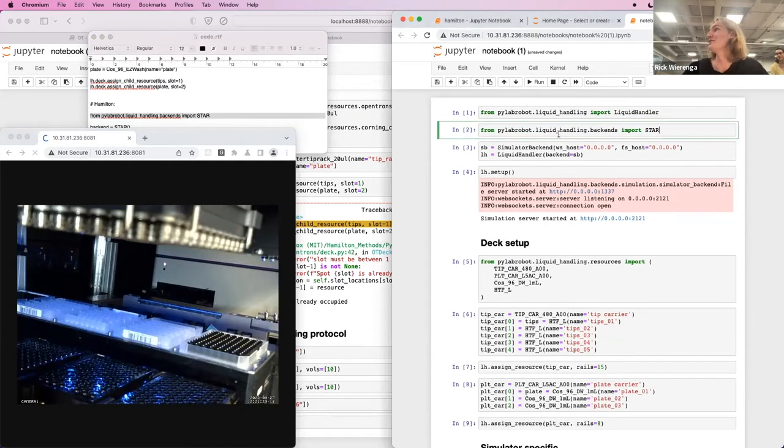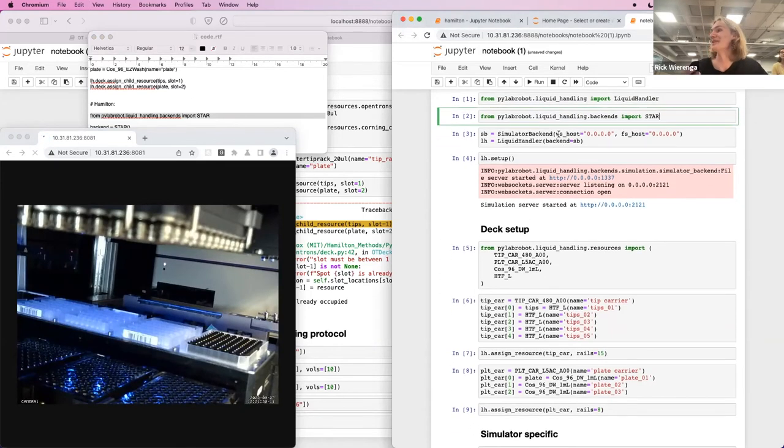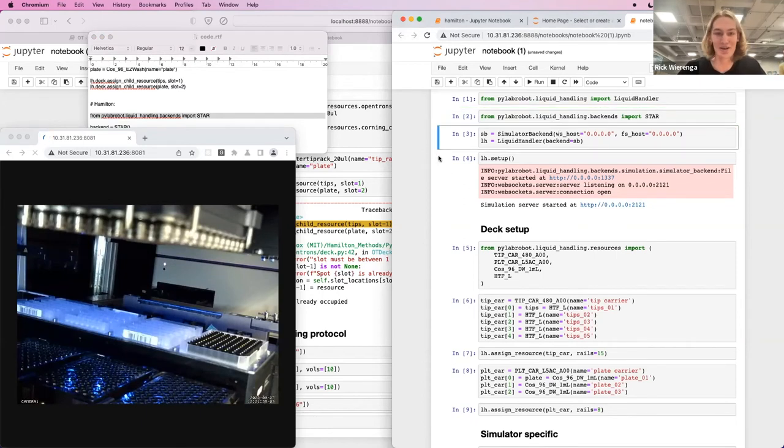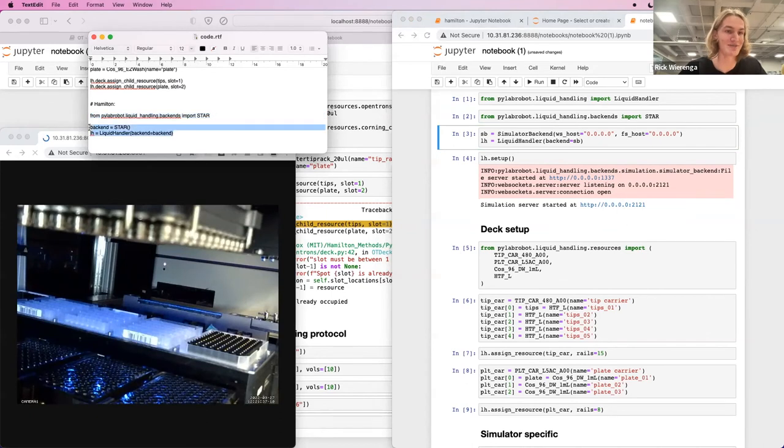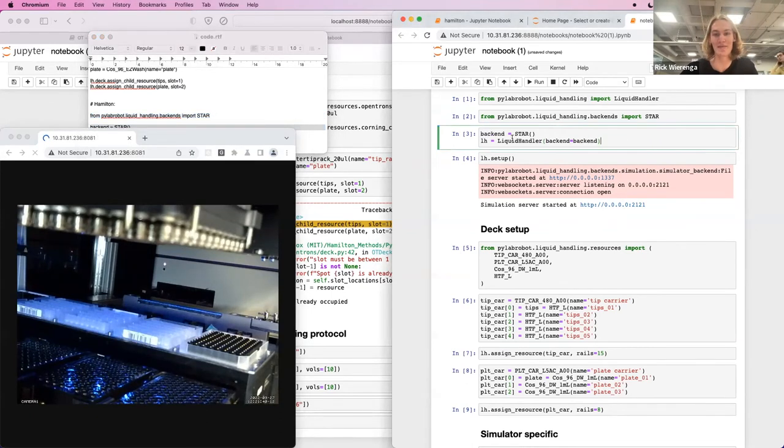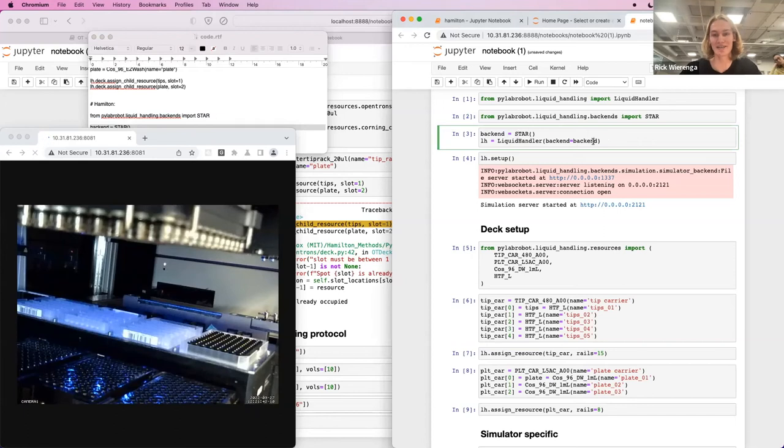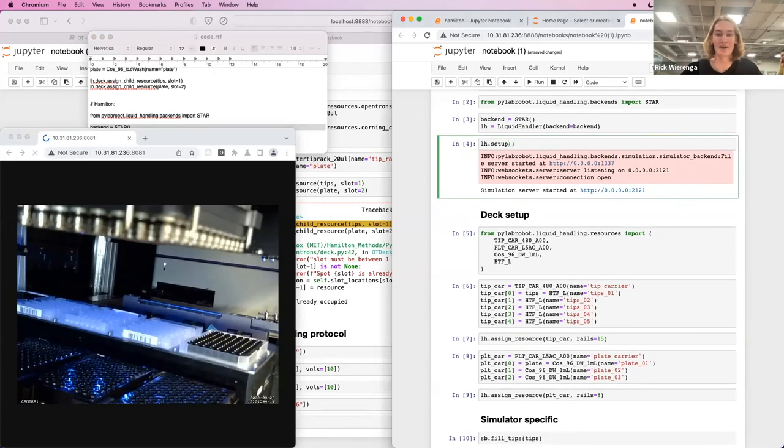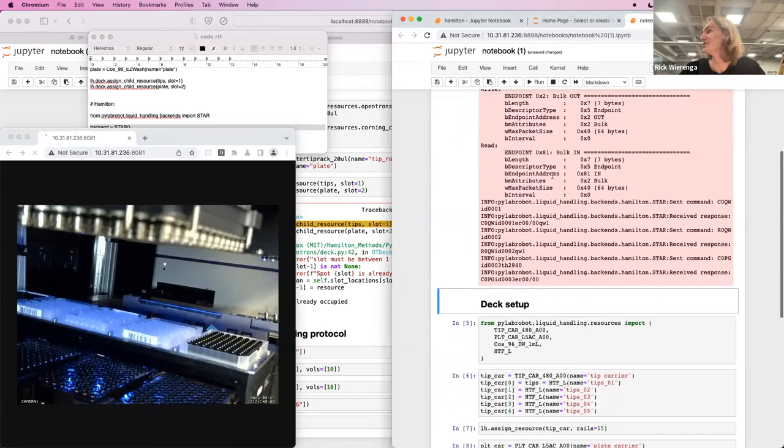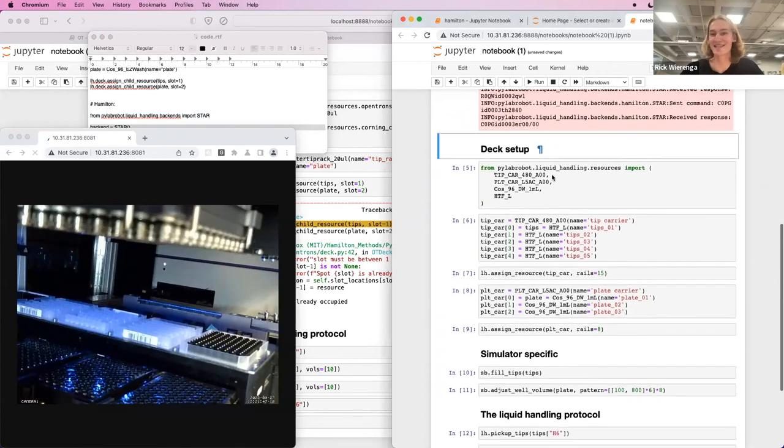In the future, we'll make the simulator work with OpenTrons to provide a better integration. So just import STAR, which is the model of the Venus robot that we use. And then create a backend called STAR and pass it to the liquid handler. And then call setup, which displays some things.